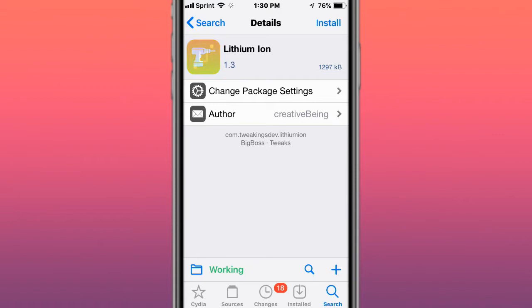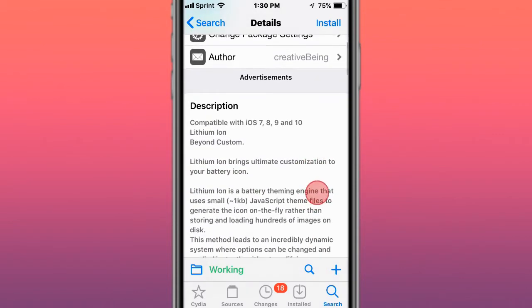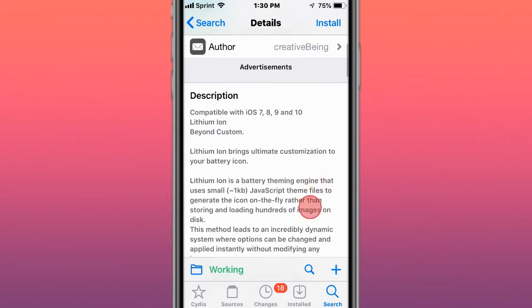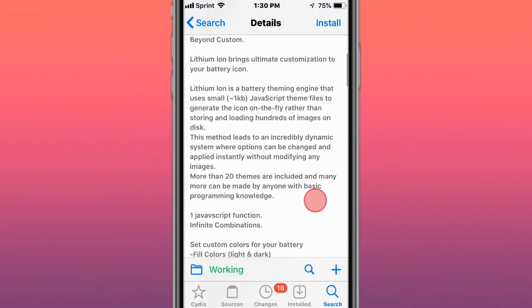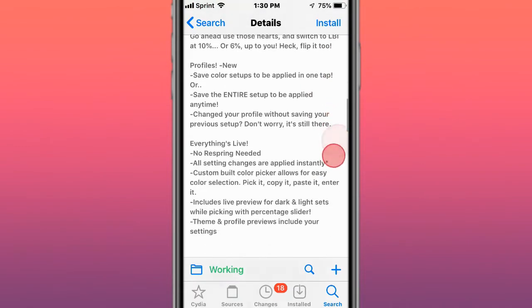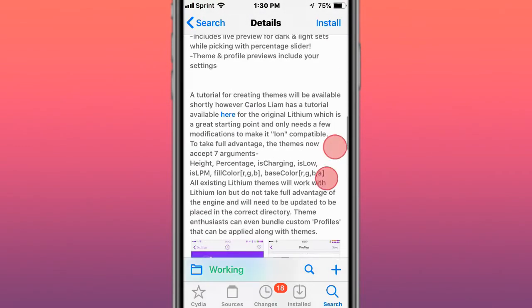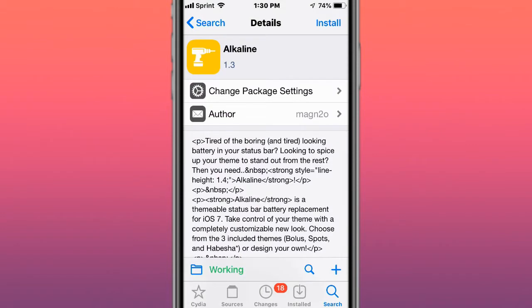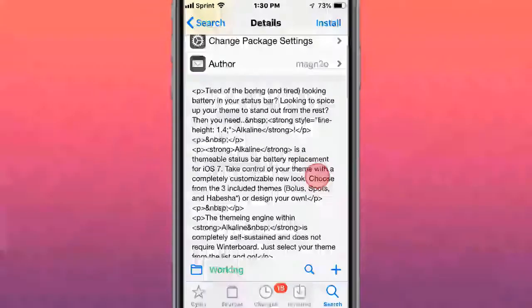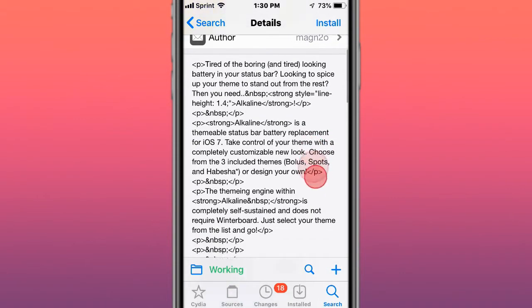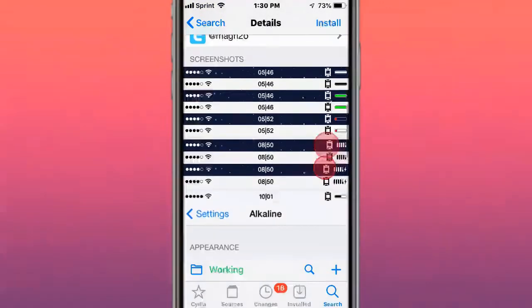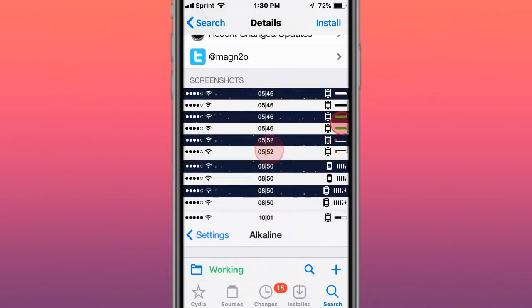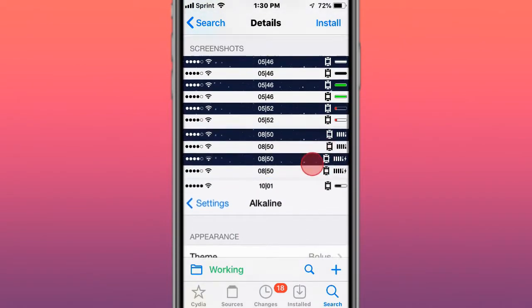This tweak is called Lithium Ion, and brings ultimate customization to your battery icon. This tweak is called Alkaline, and basically tidal boring look at your battery in the status bar, spice up your theme and stand from the rest. This is a tweak for that, so you can see, change your battery and your icons.